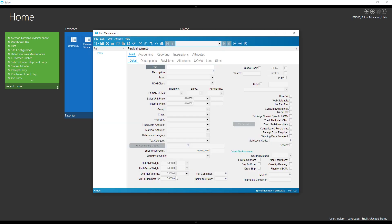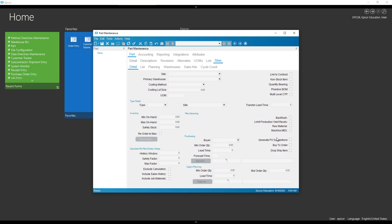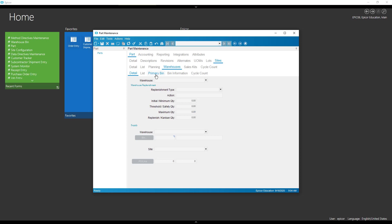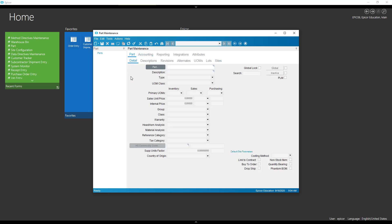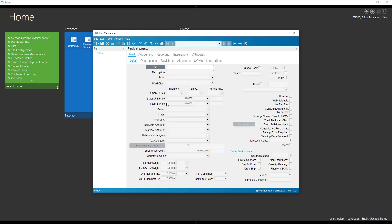All right, today we are going to use some BPMs to default some values when creating a new part. So we want to default the per container value. We're actually going to default the back flush, and then we're going to go in and default our primary bin. I'm going to use a couple different things to do that.